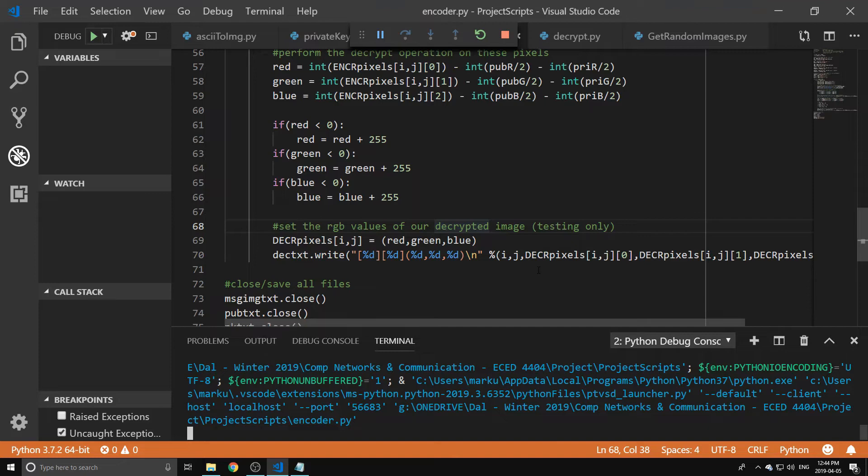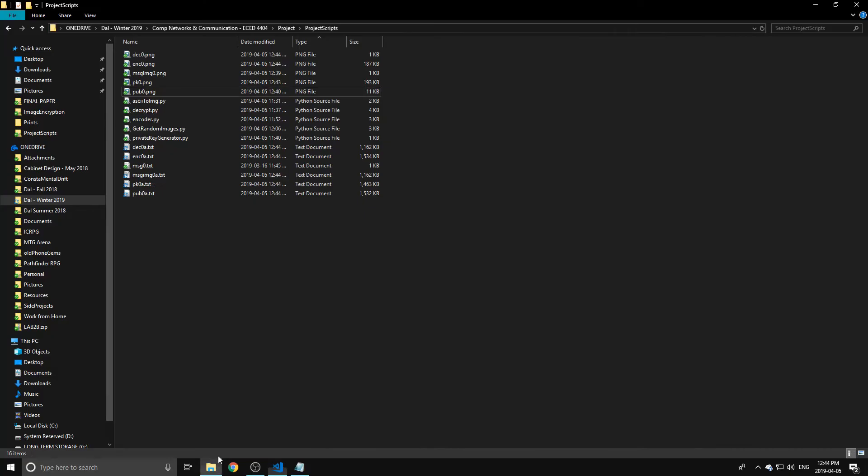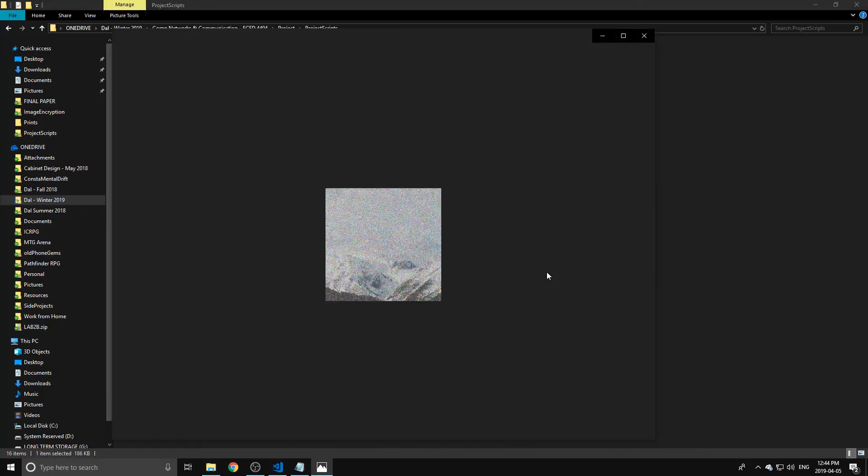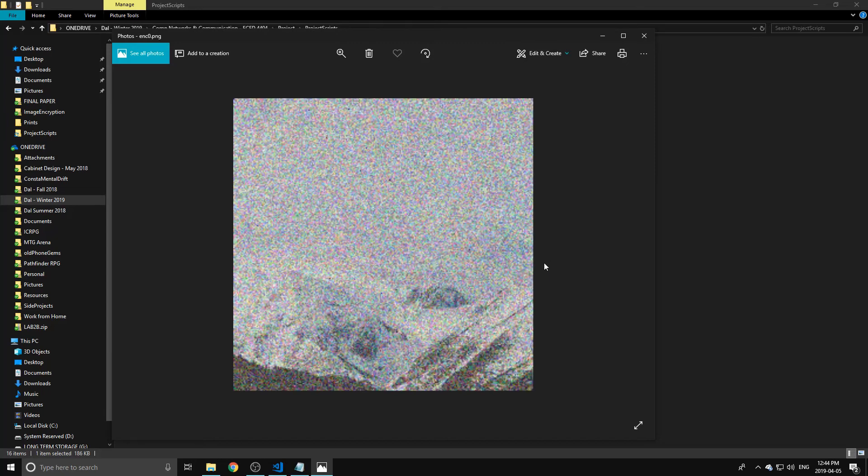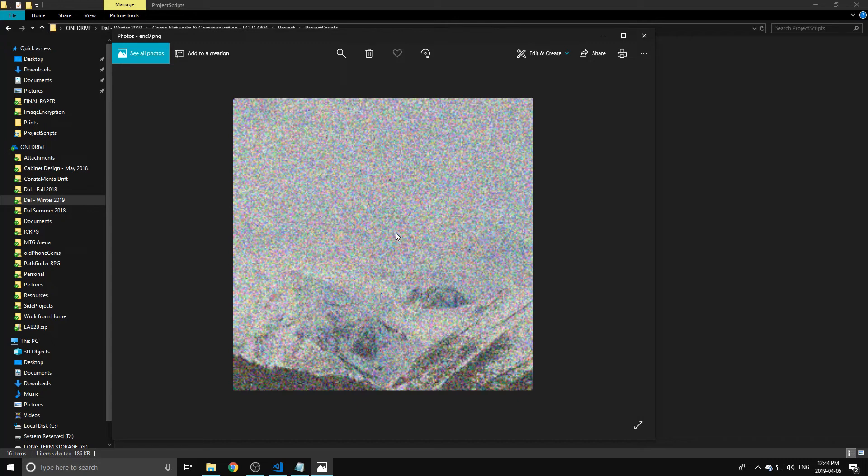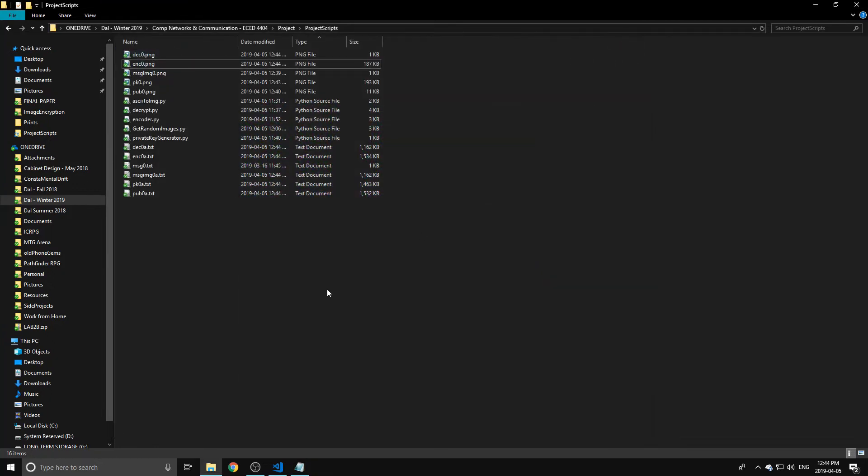If we want to go ahead and run the encoder again, now we've combined all of those into one image and this is the output. So this is what it looks like. Yeah, a lot harder to determine what's going on in here, but you still have the ability to have some sort of an image in there. So it just looks like a noisy, I don't know, deep fried meme or something.